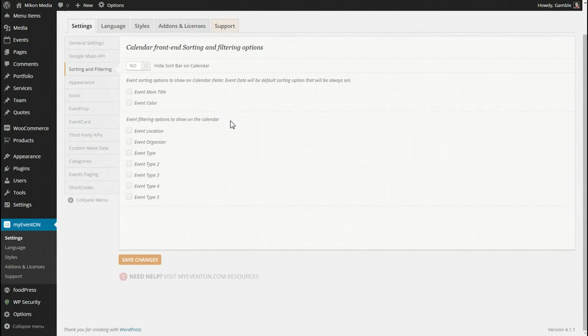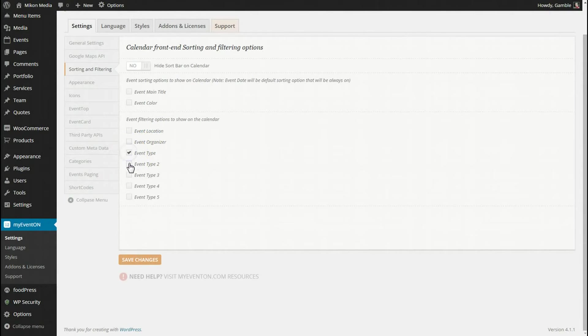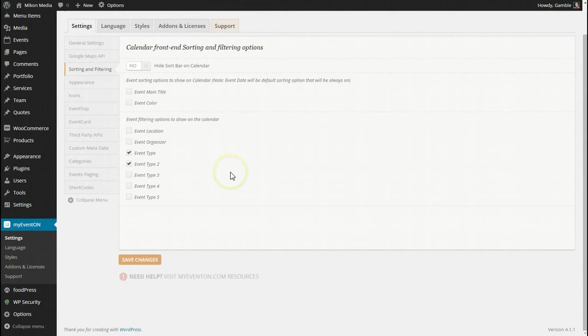So we're going to filter event type and event type 2. If you watched the previous video, you'll see that I've given two of my events different event types and different event type 2 categorizations.